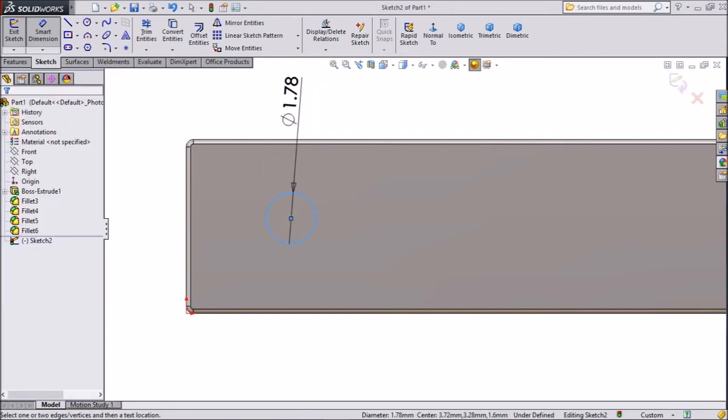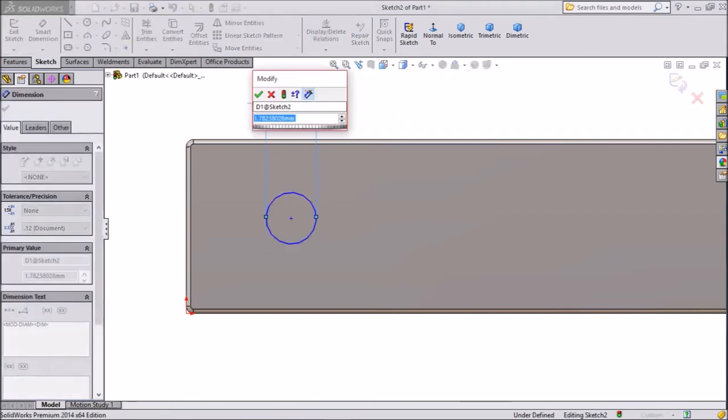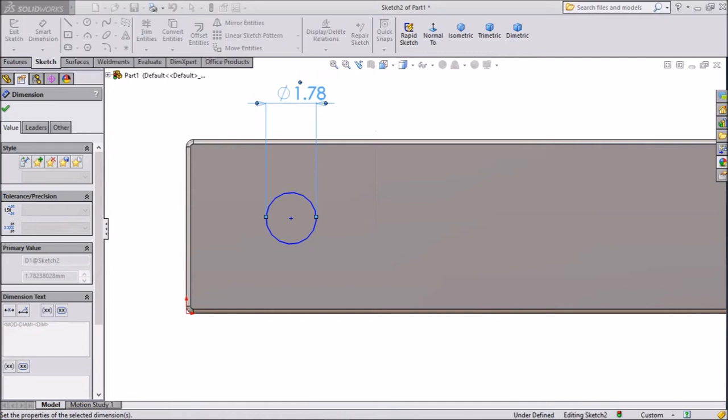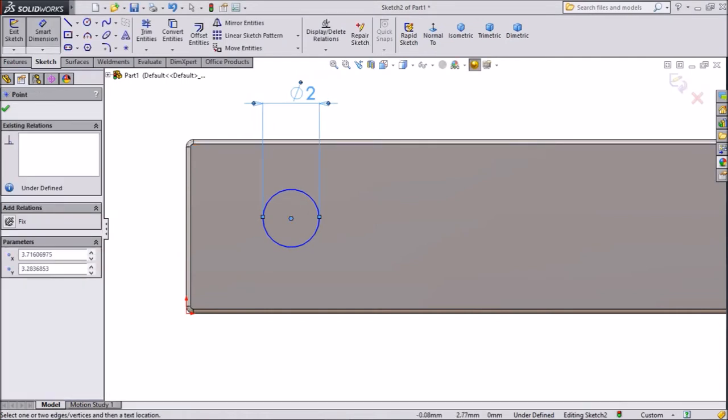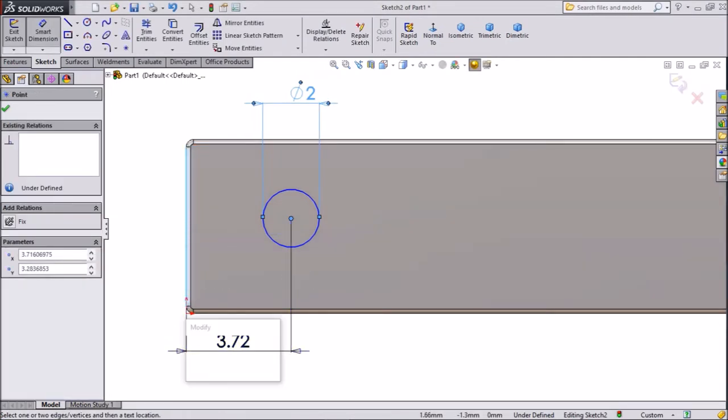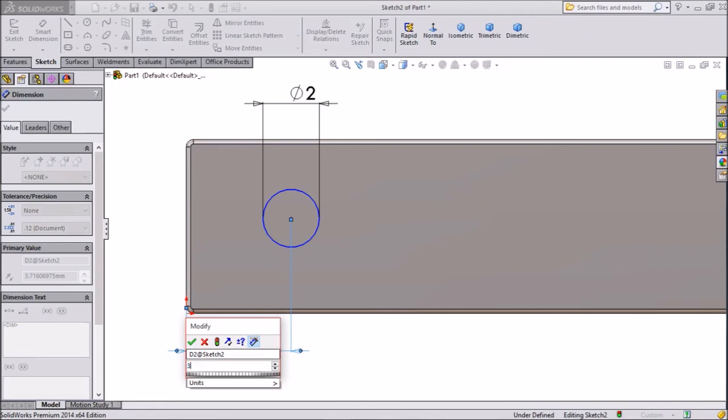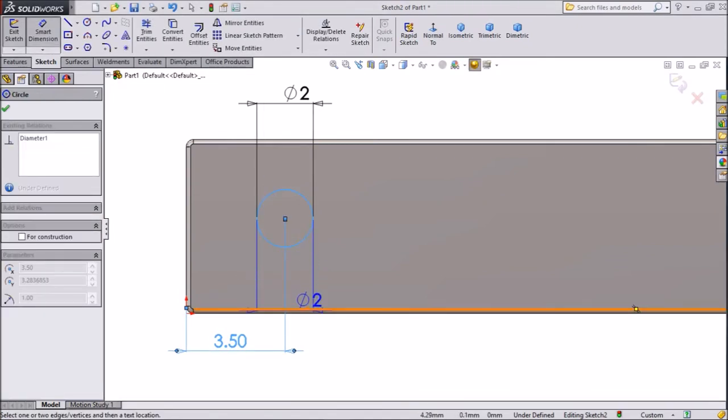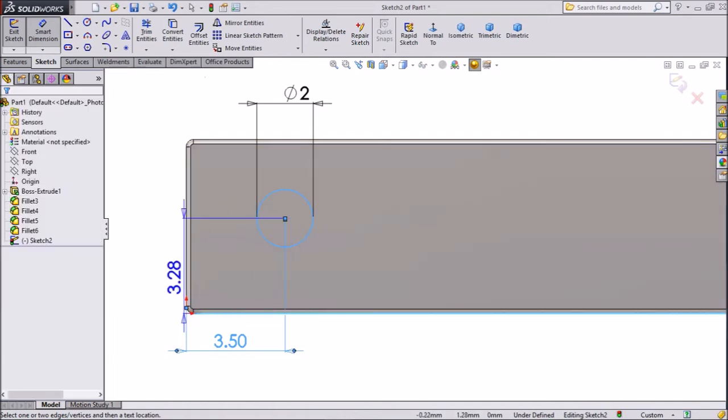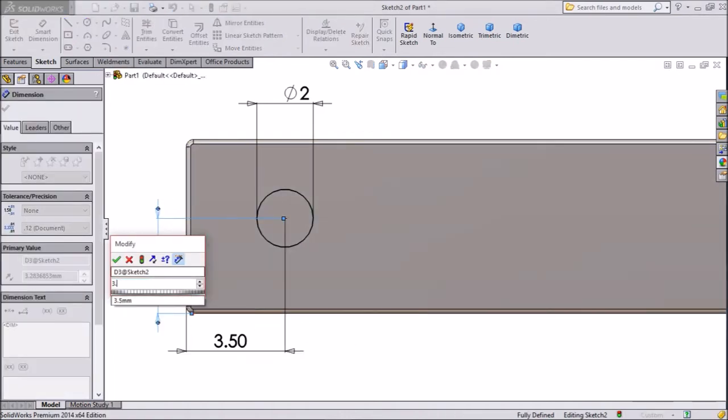Choose smart dimension. Assign diameter 2mm. Distance from center to one end, keep 3.5mm. The same as distance from bottom to center, 3.2mm.